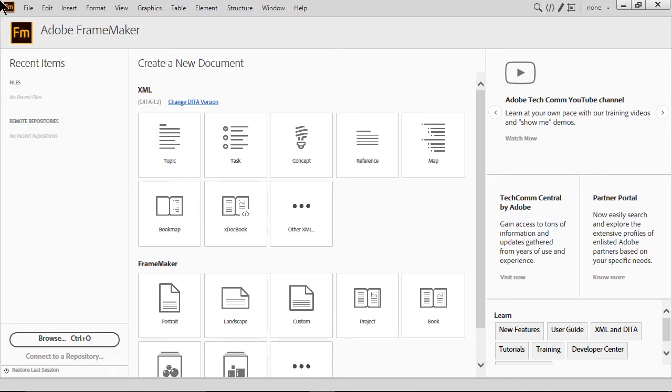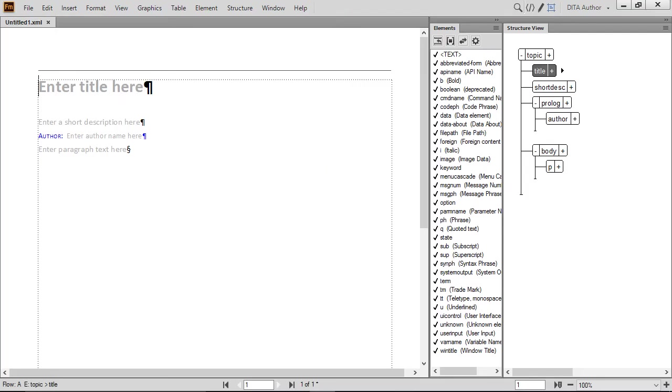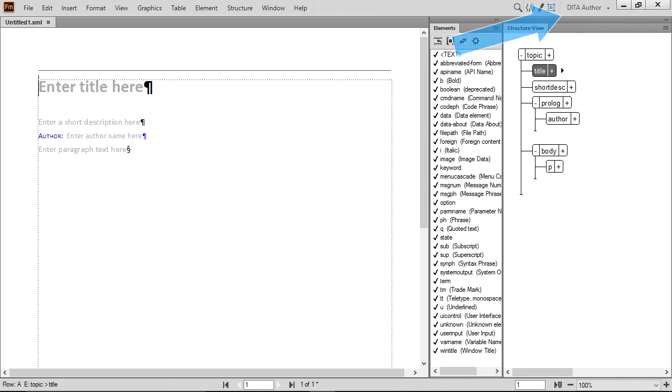To begin, create a new topic by clicking Topic in the Welcome screen. We'll be using our preferred workspace with the Element Catalog and Structure view showing. We've saved it as DITA Author, and if you want to see how to set it up, watch our first tutorial video.